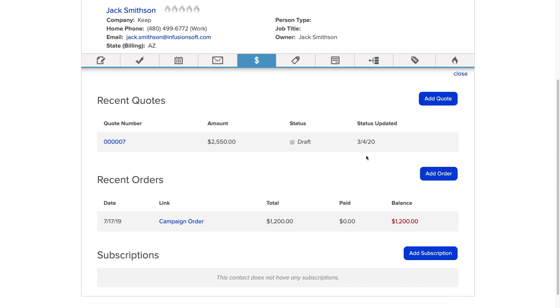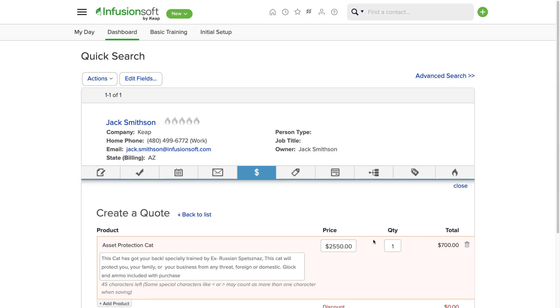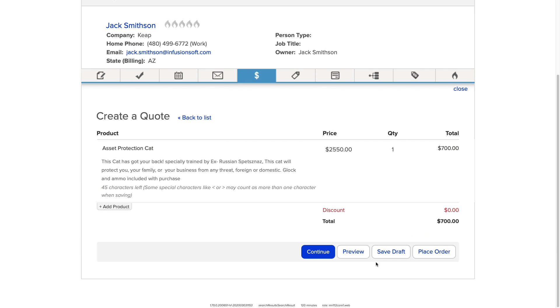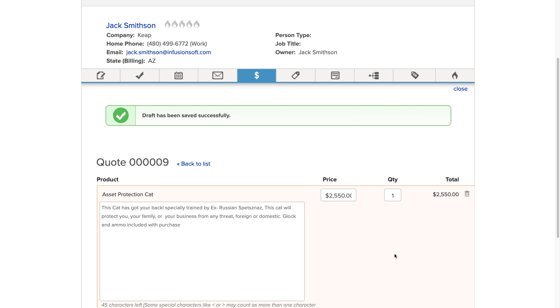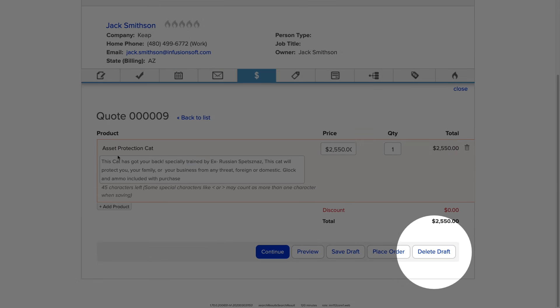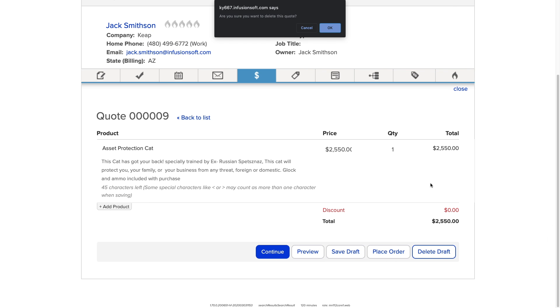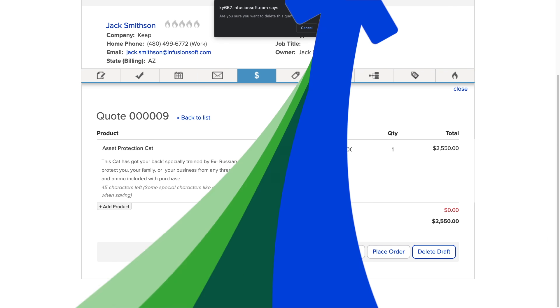Next up, deleting quotes. As you build your business, you're going to send out tons of quotes. Inevitably, you're going to create a quote by mistake and have a draft that never gets sent. We know how irritating this can be. You can now easily delete quotes still in draft stage so you can keep your contact records clean and organized.